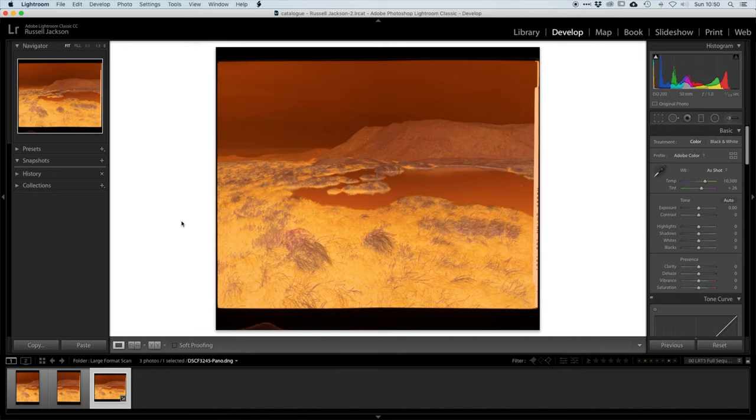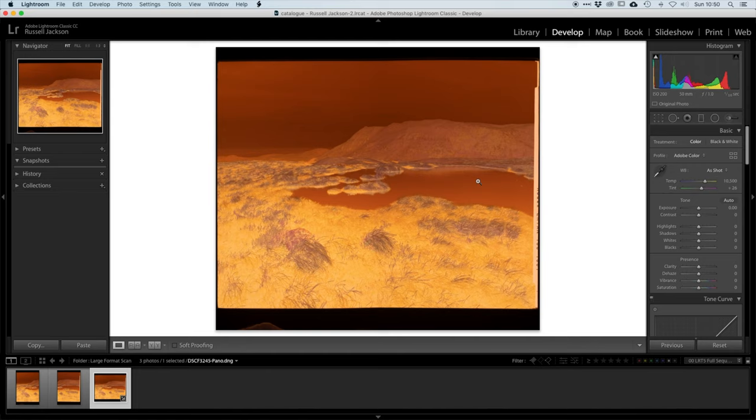Now there's a plugin that I'm using for this which is called Negative Lab Pro. It's an excellent plugin, it really does a fantastic job with the color negatives. So I'll put a link in the description where you can go and check that out. And there's plenty of videos on YouTube with more detailed tutorials on how to install it and how to use it.